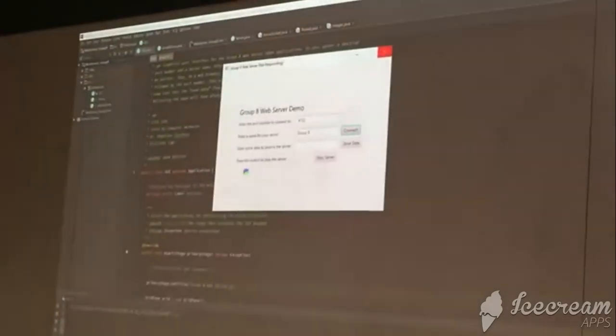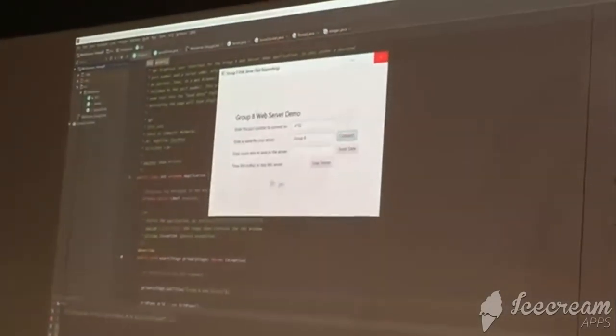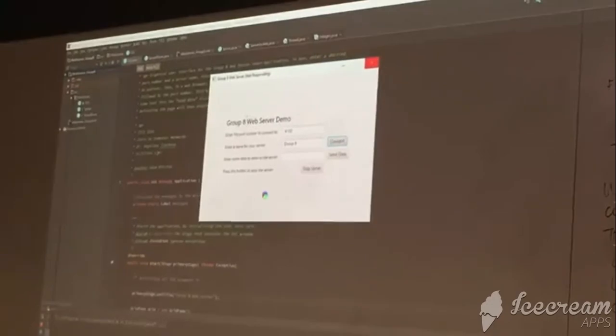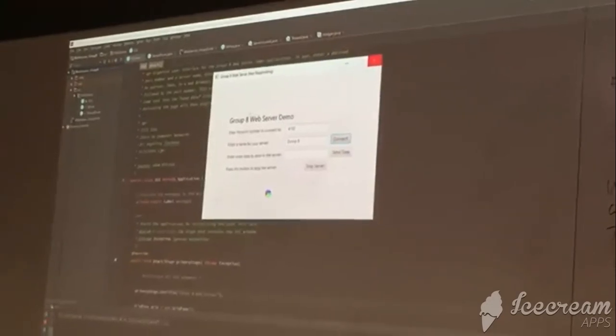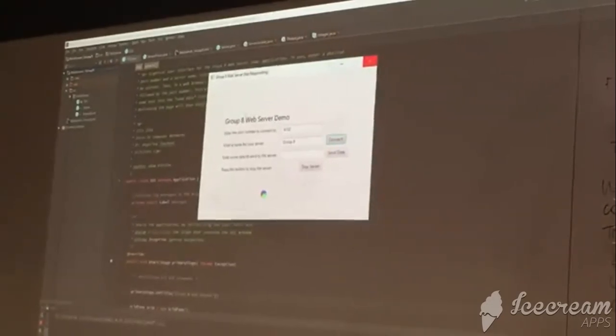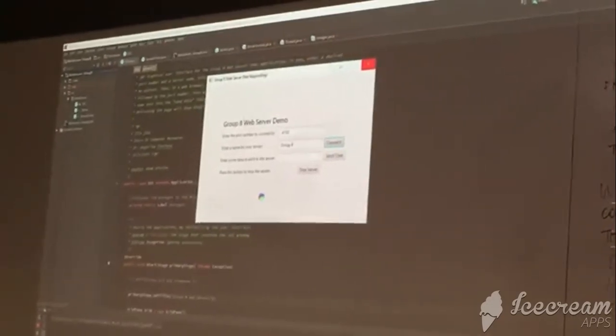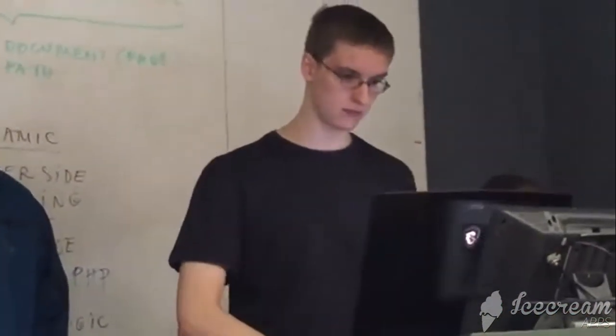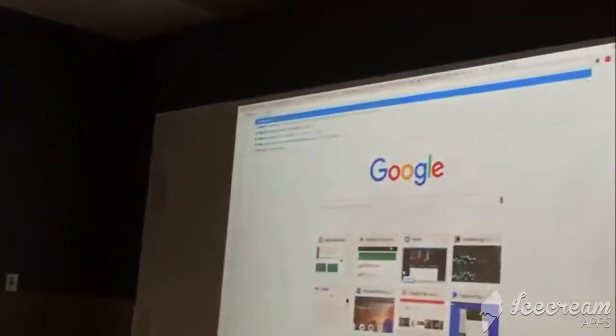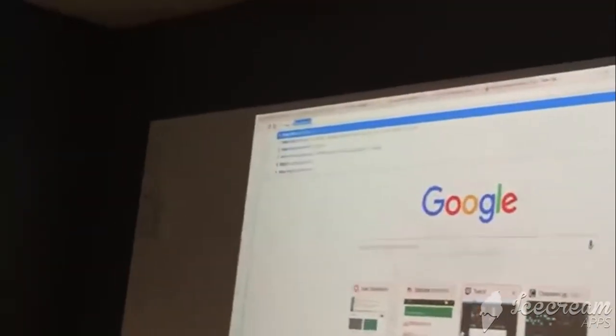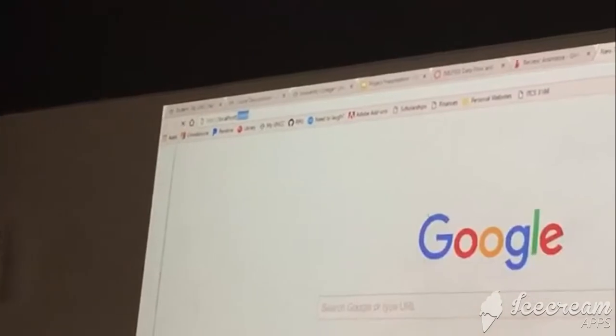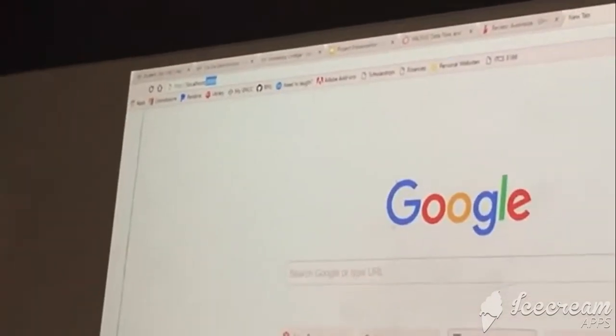Now once it's created, what you can do is go on a browser, go to localhost and then the port number, and it will show up. If we go to localhost and then the port number, you can see here in Google Chrome it's there.